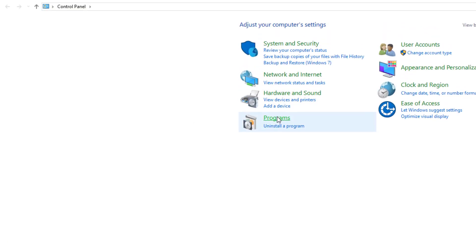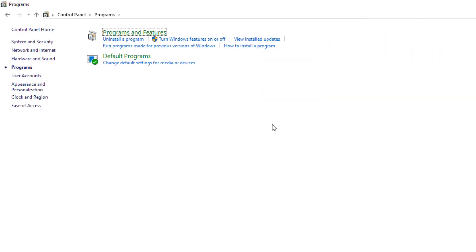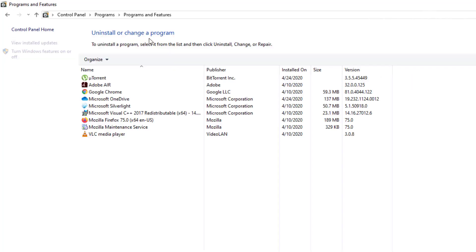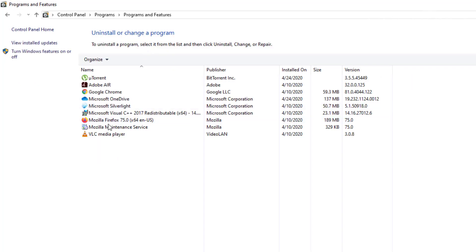typing that on the search bar. Then choose Programs, Programs and Features. And you'll see the list and it'll say uTorrent right there.